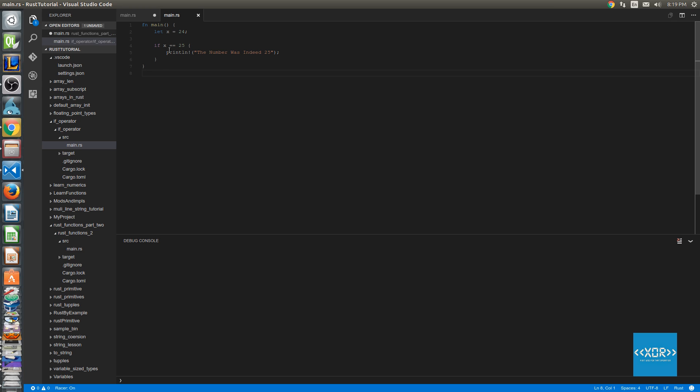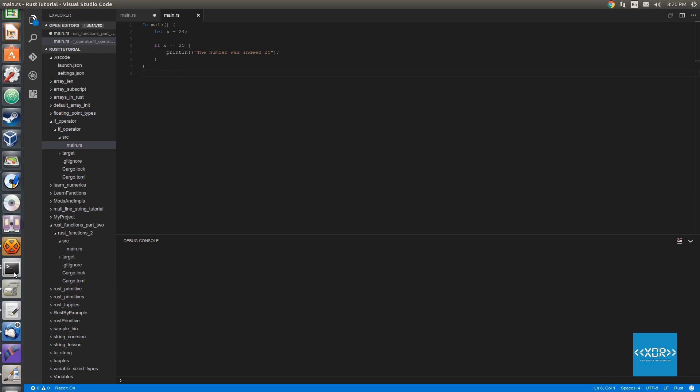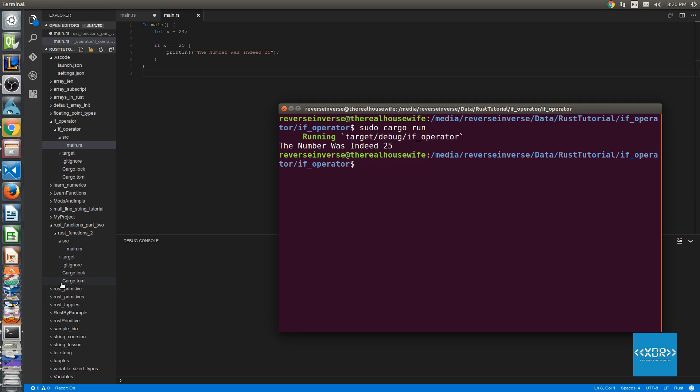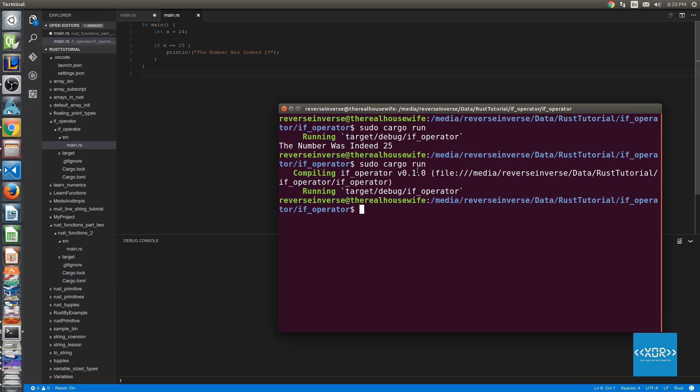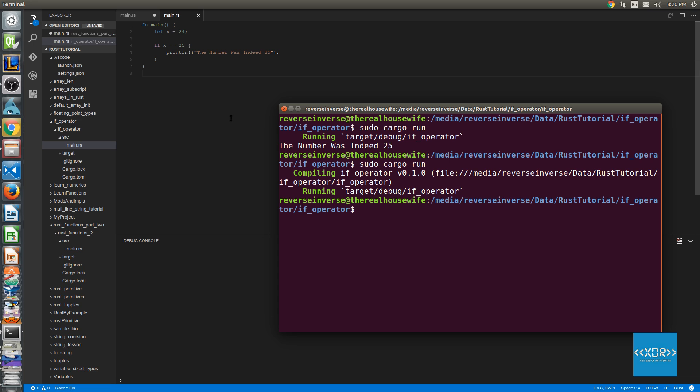So let's go ahead and we'll jump into our terminal here and we'll say sudo cargo run and as you can see we've got absolutely no output from the program and that's because our program evaluated the if statement equal to false.